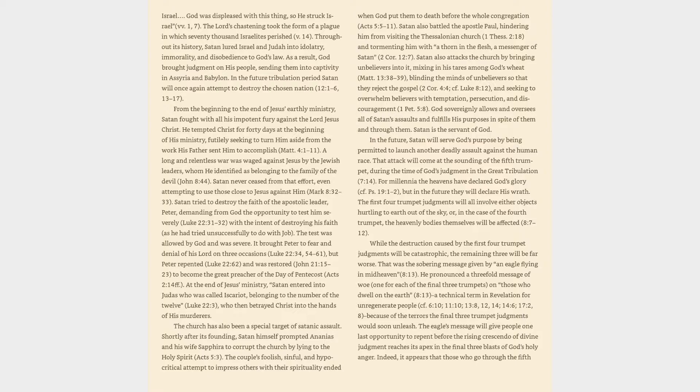A long and relentless war was waged against Jesus by the Jewish leaders, whom he identified as belonging to the family of the devil, John 8:44. Satan never ceased from that effort, even attempting to use those close to Jesus against him, Mark 8:32-33.